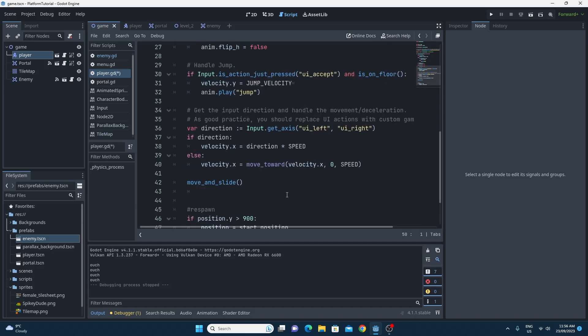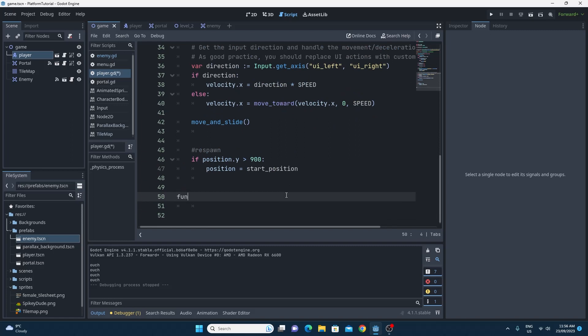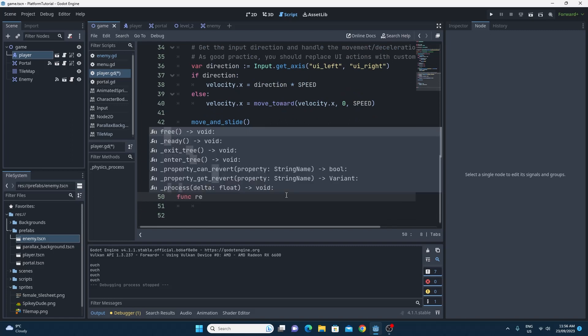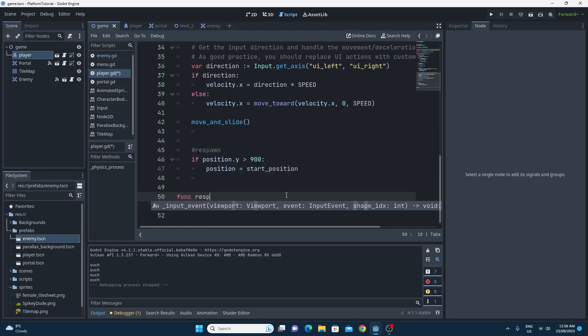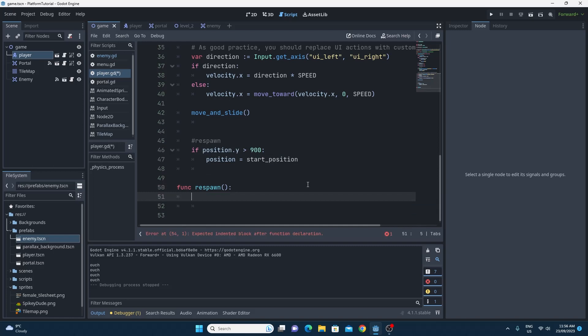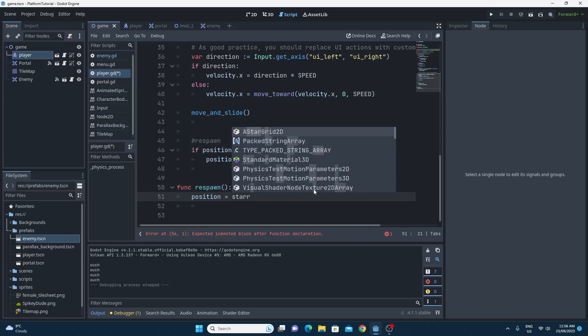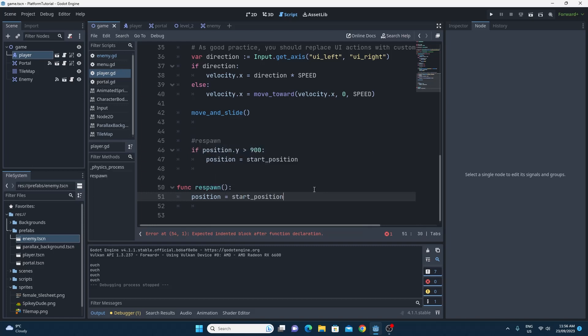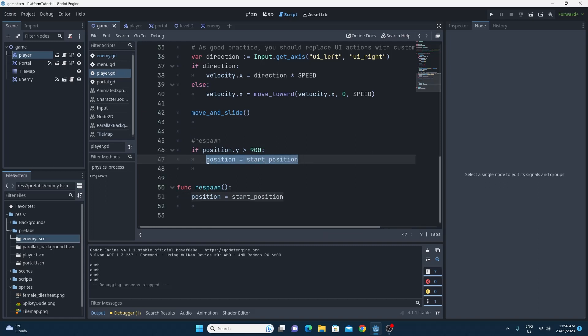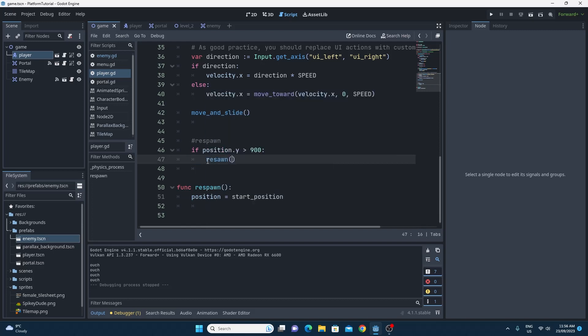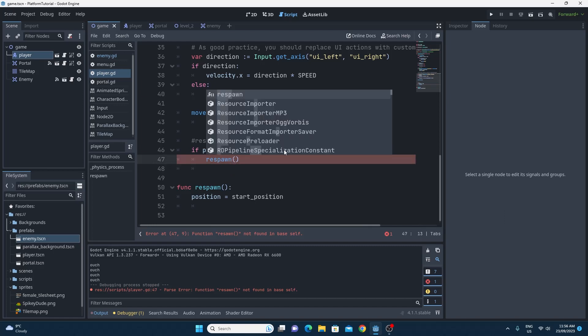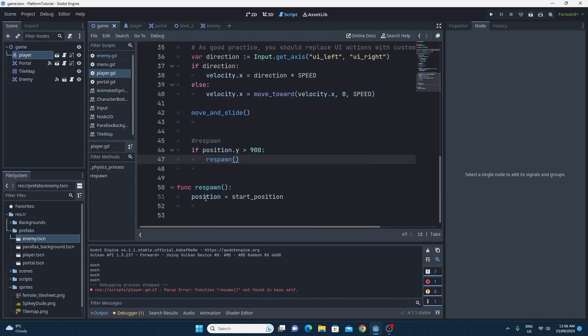We did it earlier on down here in one of the previous videos where we have a respawn that's when the position.y is greater than 900. What we can do is we can make ourselves a bit more flexible by creating a new function for that. We're just going to create a new function and we're going to call this respawn. And the respawn doesn't need anything other than the ability to just set the position back to the start position. So we'll just say position equals start position. And now in this piece of code right here, we can actually call our respawn function instead of what we did earlier. So we just call respawn and it will just set this.